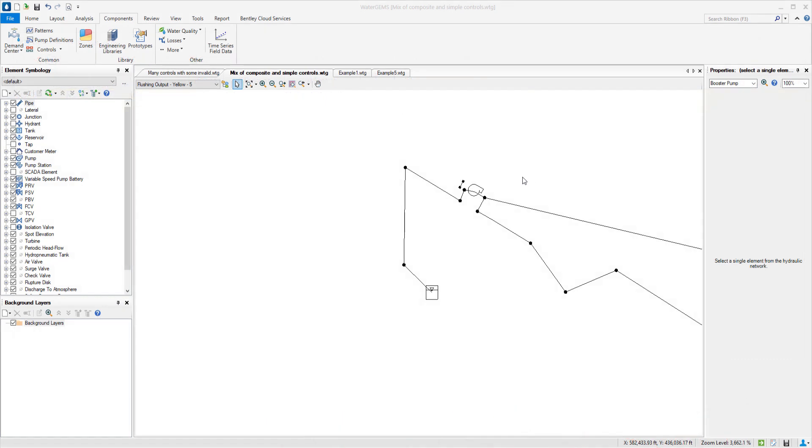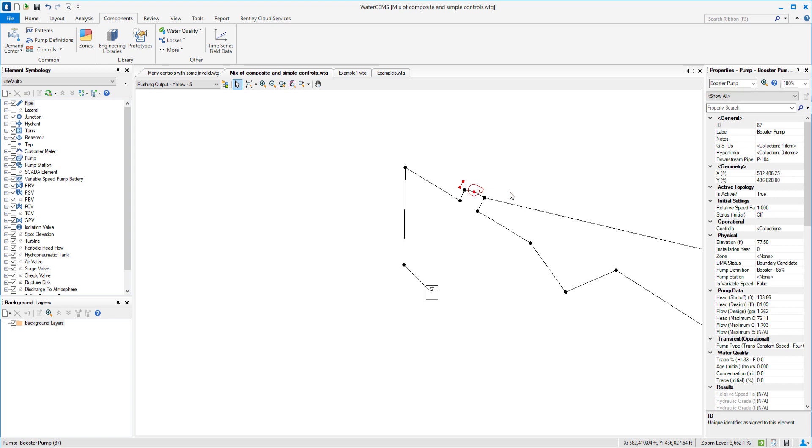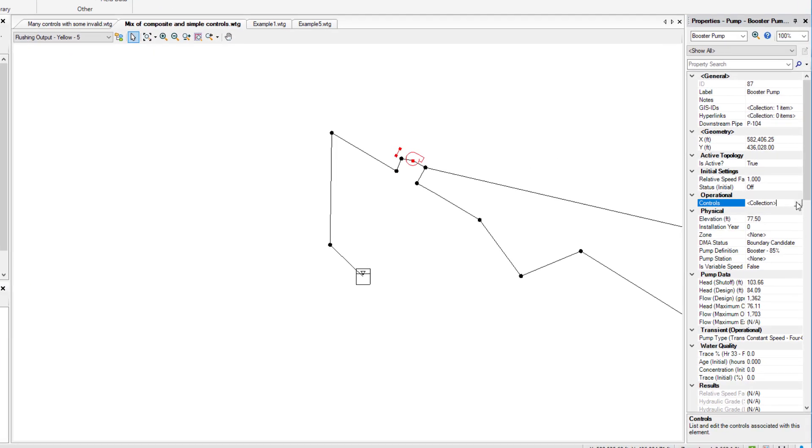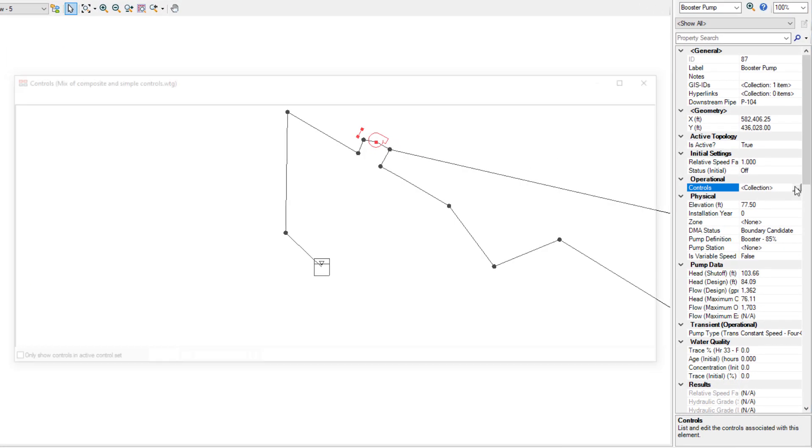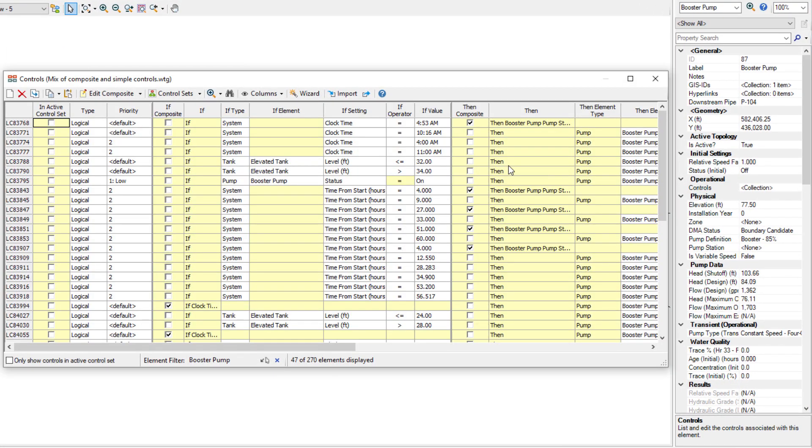Locating controls for certain elements is also easier. For example, from the property grid for this pump, I can click on the controls collection here, and it will filter to show any controls whose condition or action references that element.